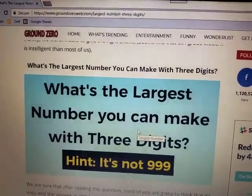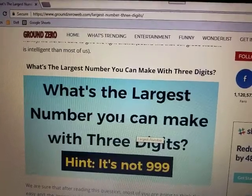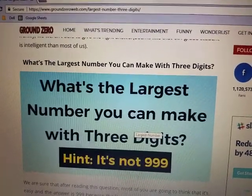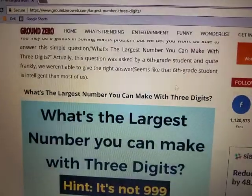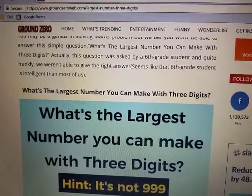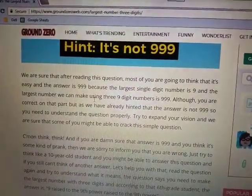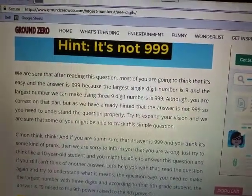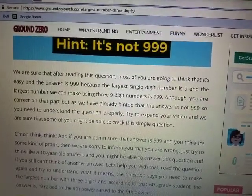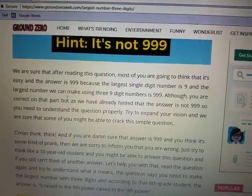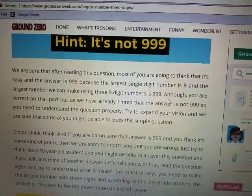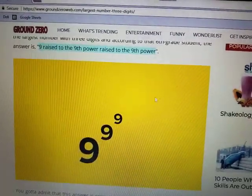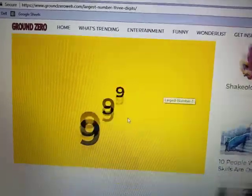Hi everyone. A few days ago I read an online article on Ground Zero which asked: what's the largest number you can make with three digits? The hint said it's not 999, and the question was asked by a sixth grade student. The article admits they weren't able to give the right answer, believing most people would say 999. But the sixth grade student revealed the correct answer is 9 to the power of 9 to the power of 9.